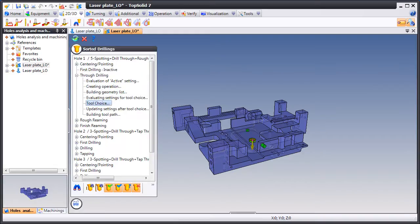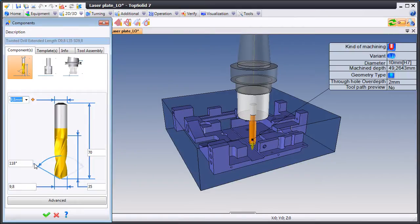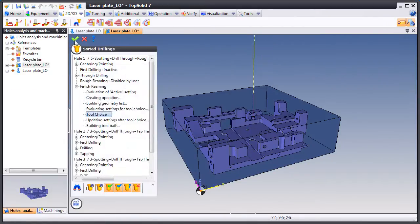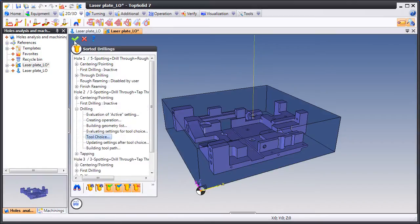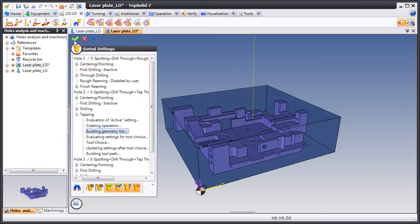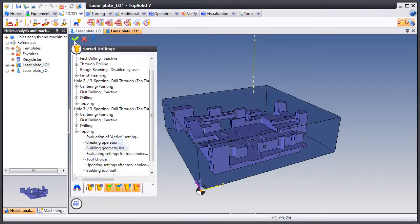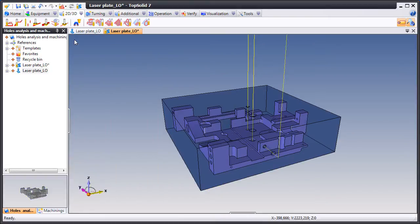And now Top Solid goes to work. Here it can't find the tool that you've described, so it's asking you to make one. No big deal. Validate, continue. And Top Solid Cam 7 does everything else. It's setting up every operation and creating our operations list.